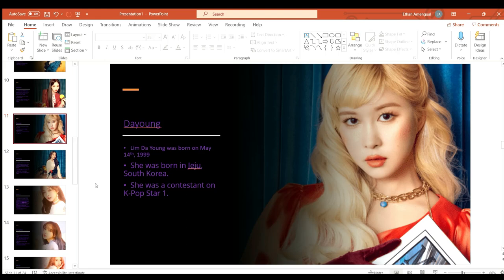Dayoung or Im Dayoung was born on May 14th 1999 in Jeju South Korea. She was also a contestant on K-Pop Star 1.